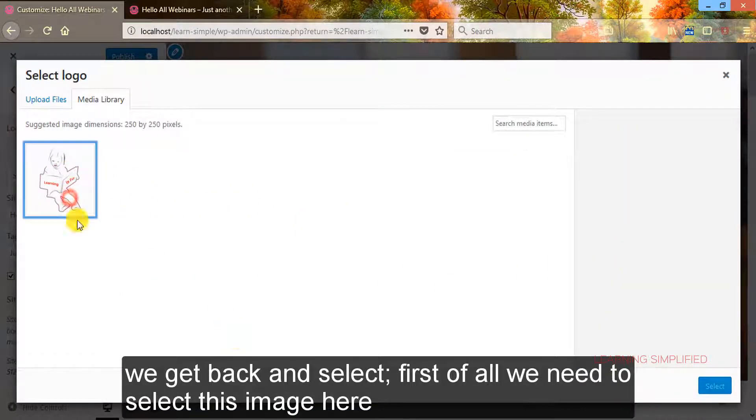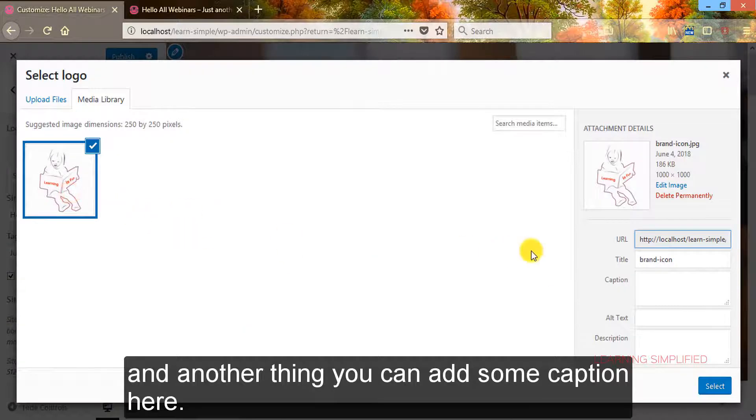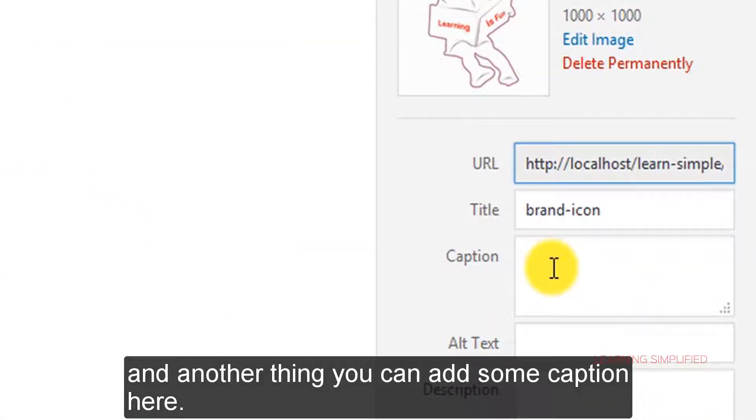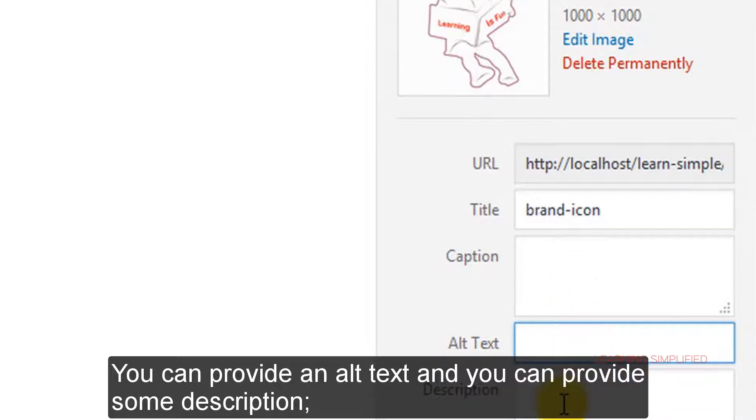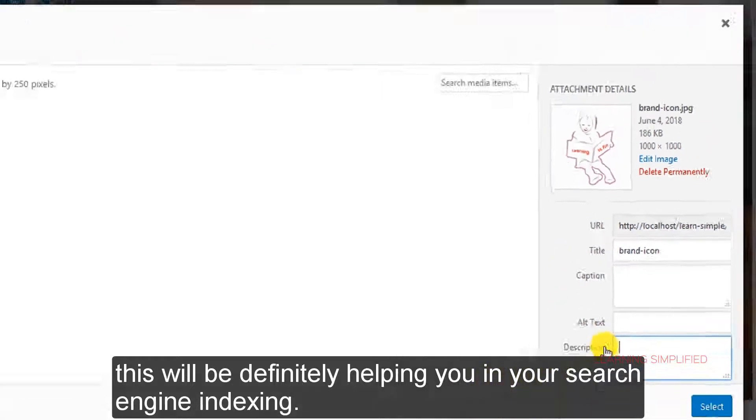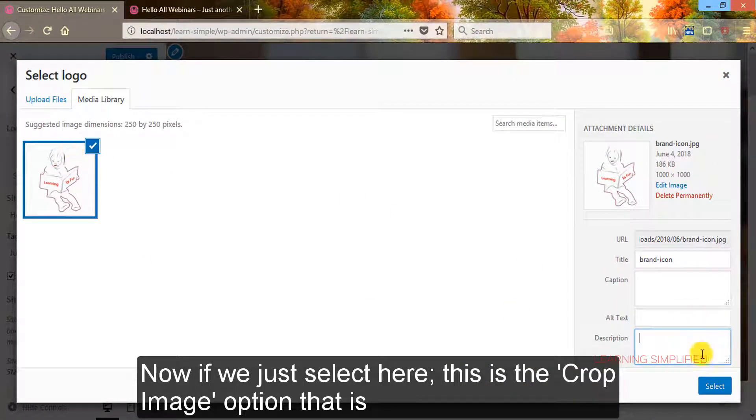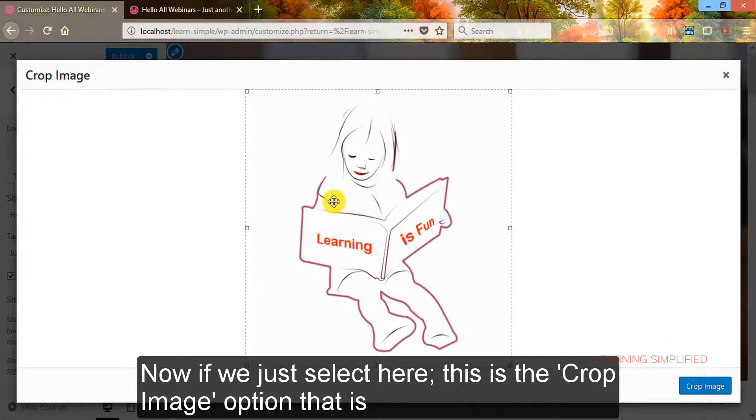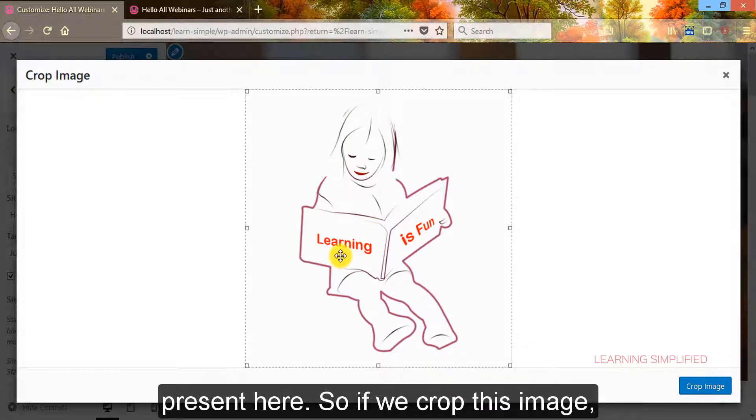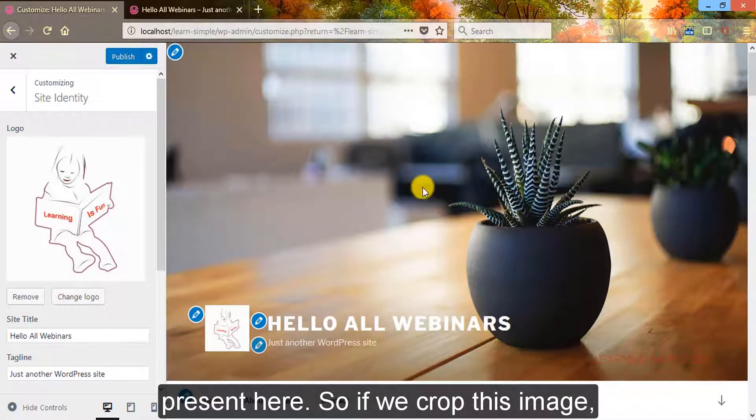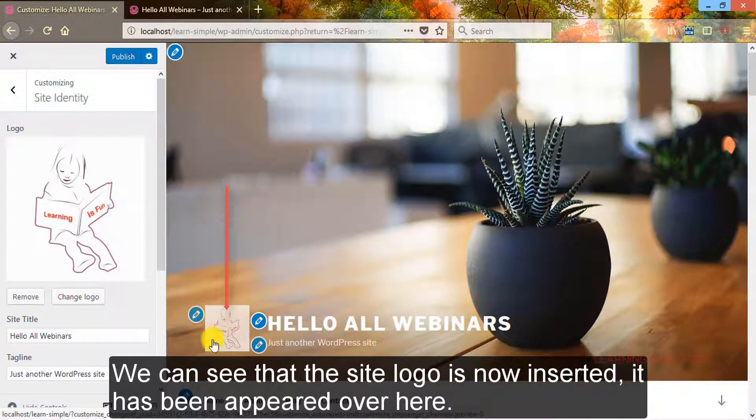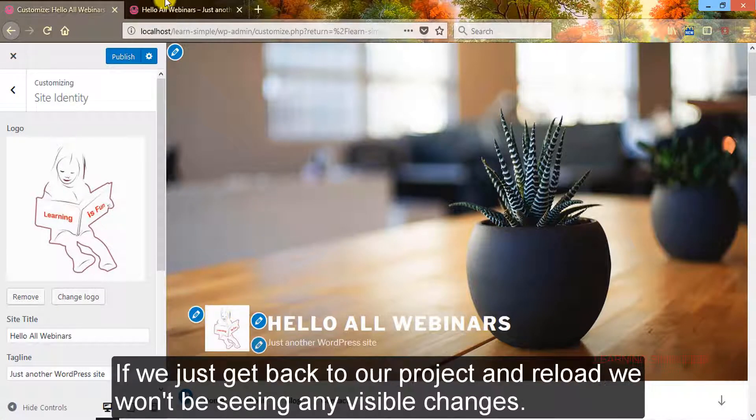First of all we need to select this image here. And another thing, you can add some caption here, you can provide an alt text and you can provide some description. This will definitely help you in your search engine indexing. Now if we just select here, this is the crop image option that has been presented here. So if we crop this image...